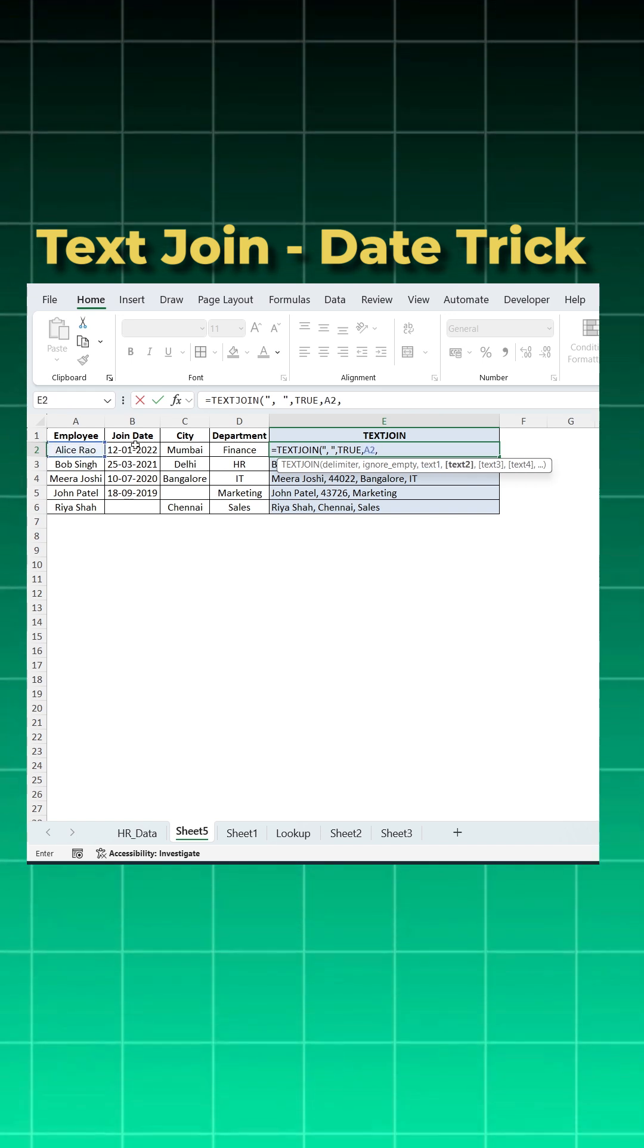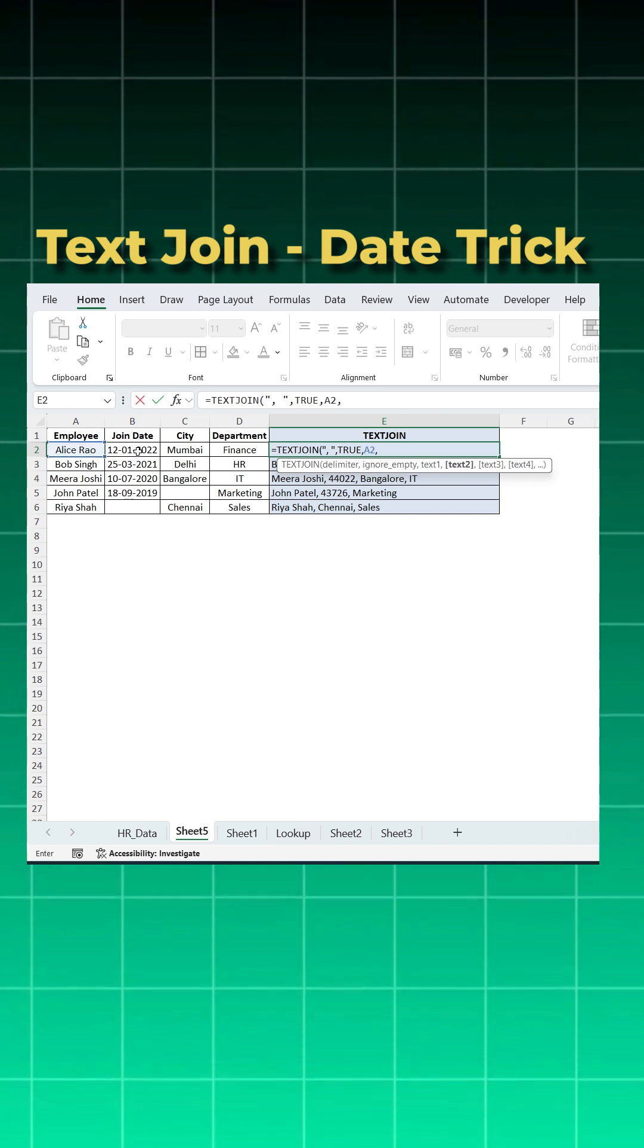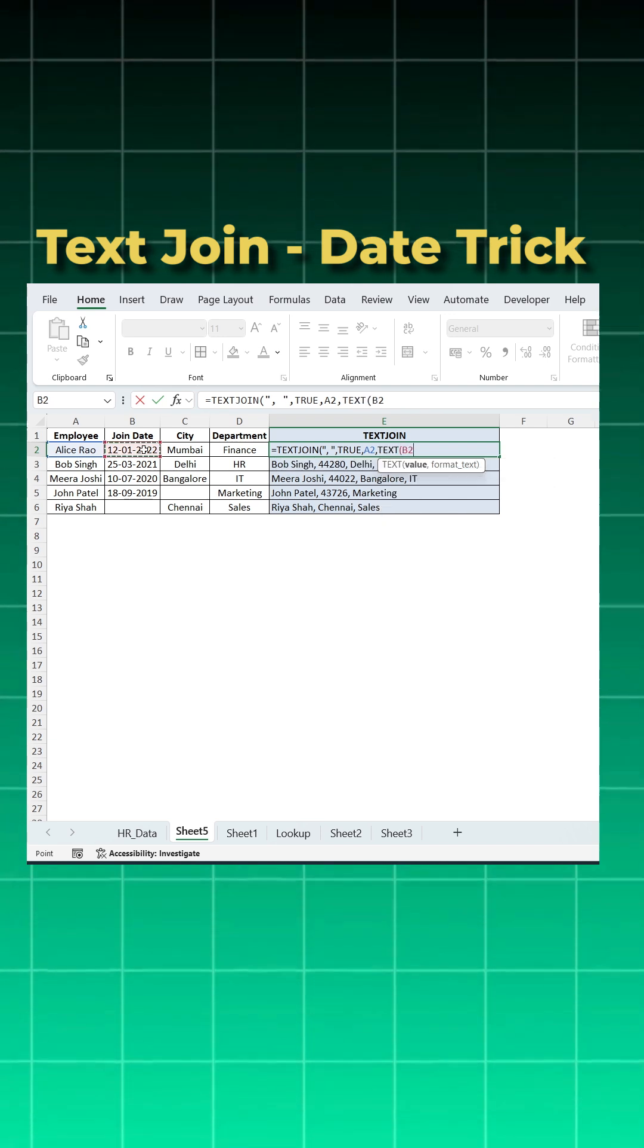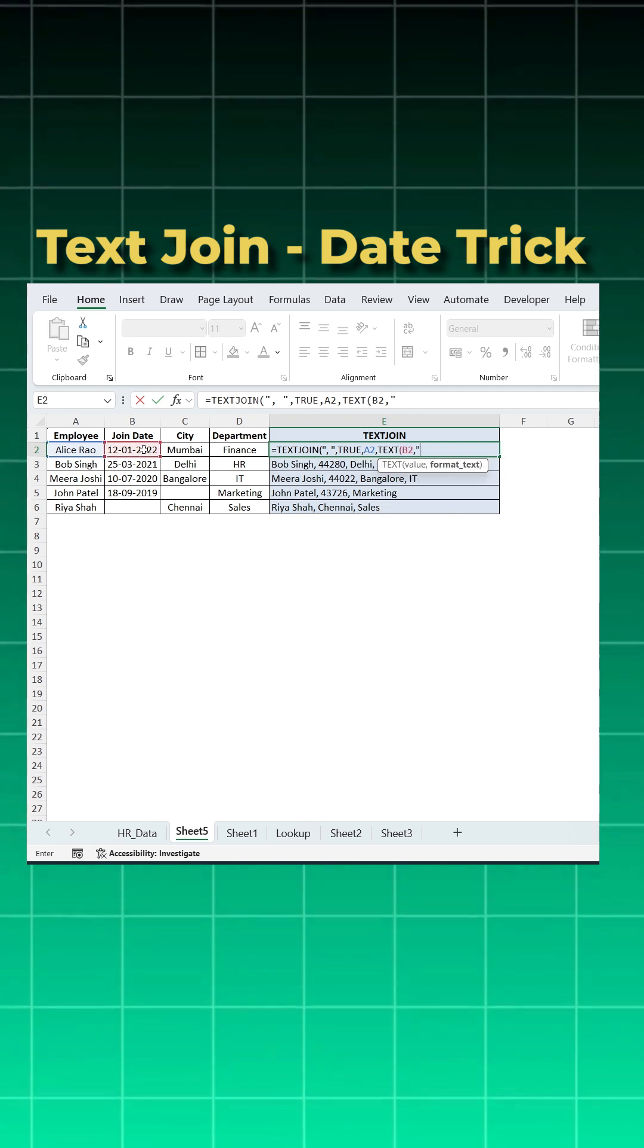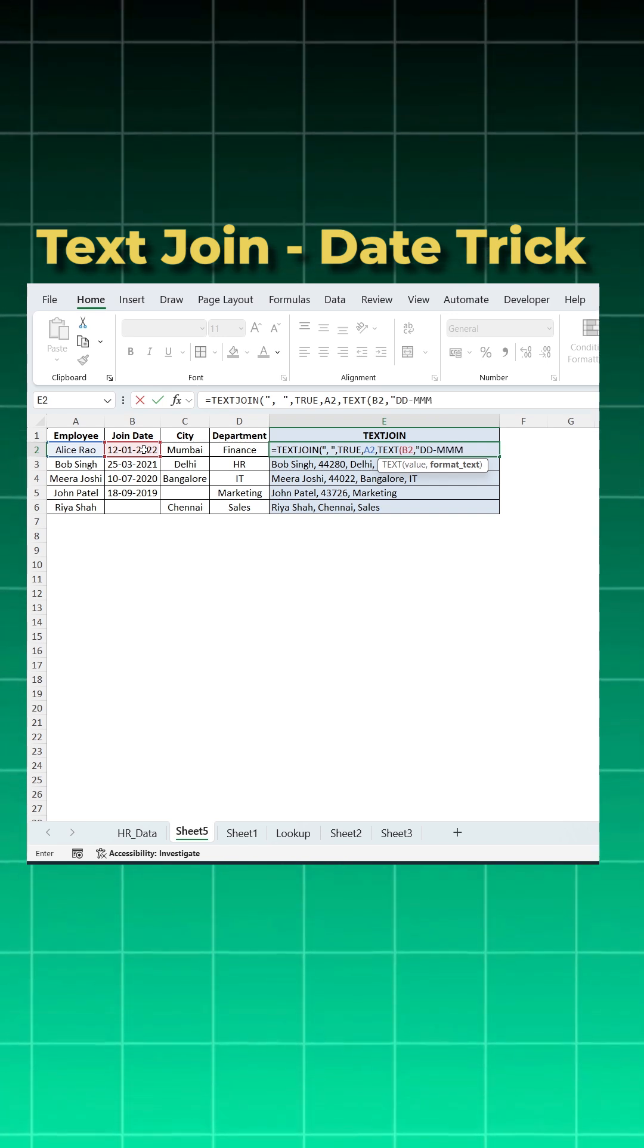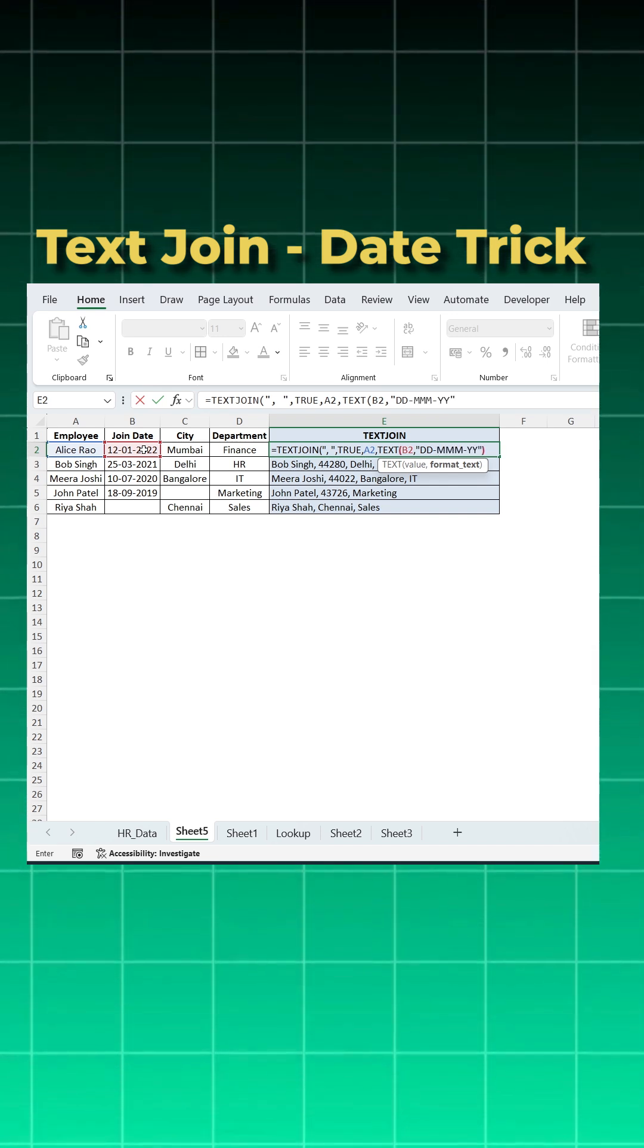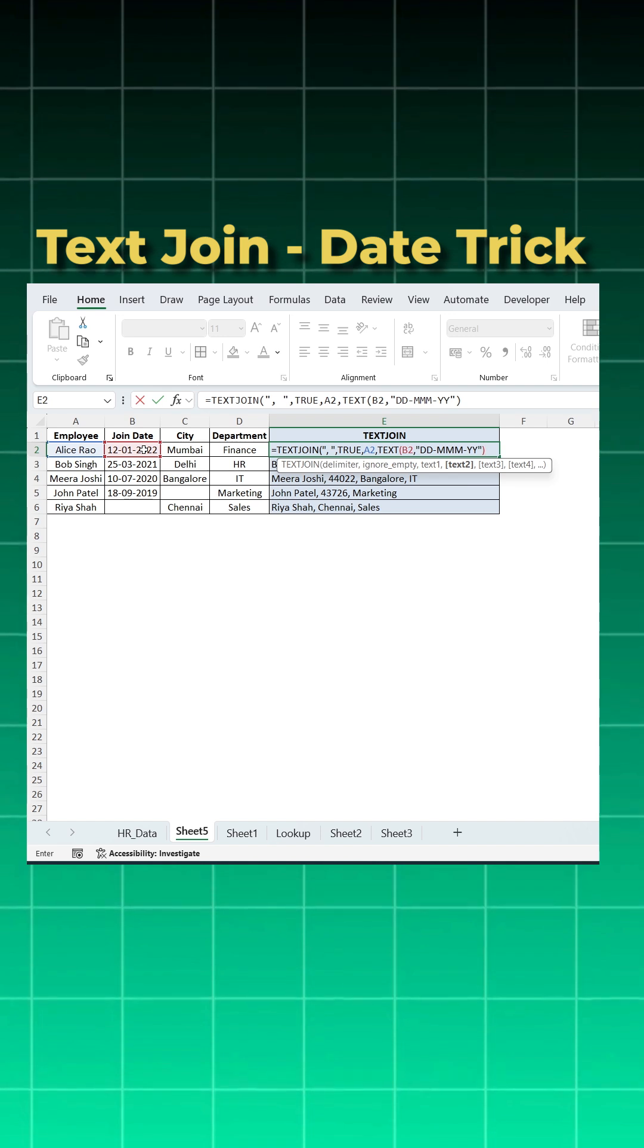Now I want to do a format for this date. So I'll use a text column, open bracket. What is the value? This is the value. What I want the format? I want the format DD dash MMM dash YY. Close the inverted commas.